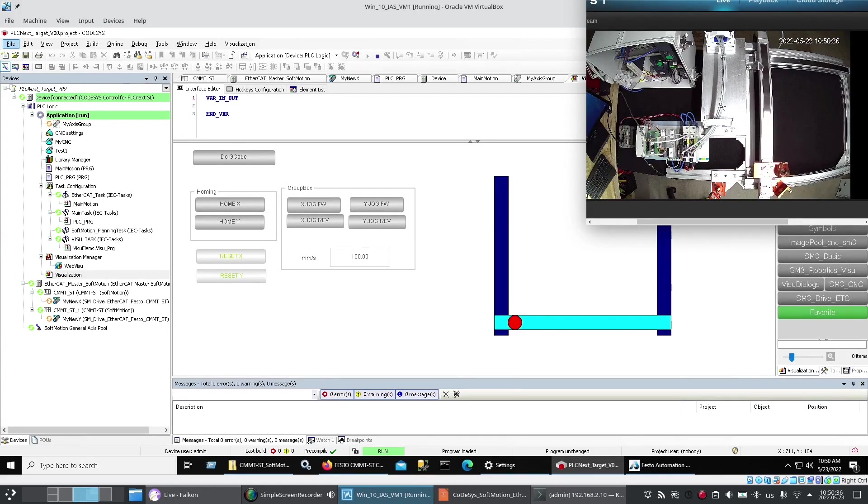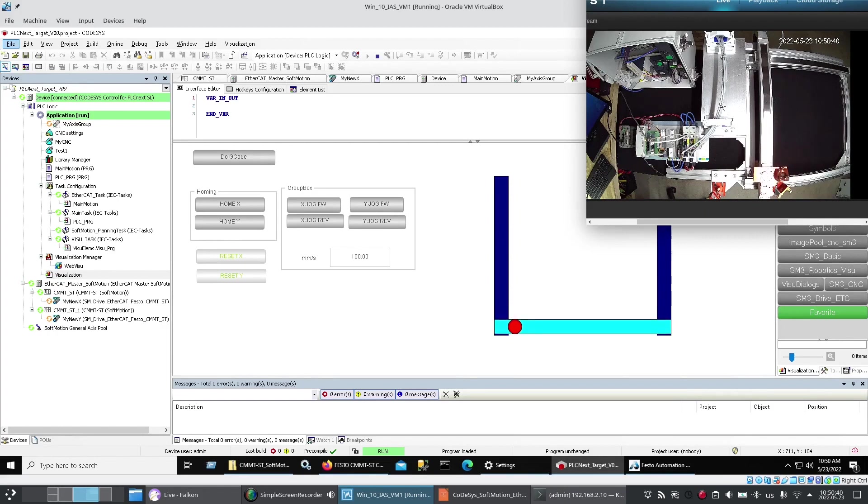Moving to the left. Bumping the end. And moving off. Home Y. You'll see the vertical. Here dropping down. Hitting the end. And moving off.